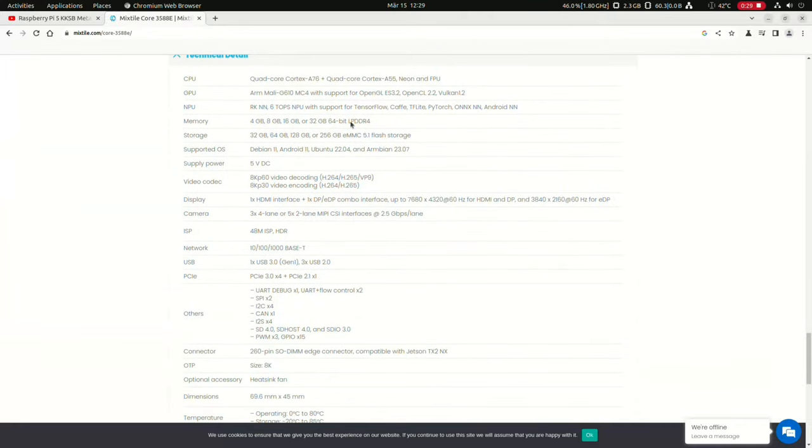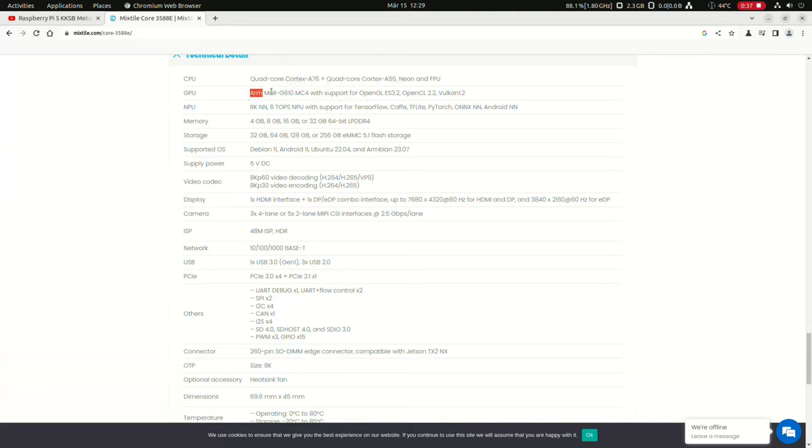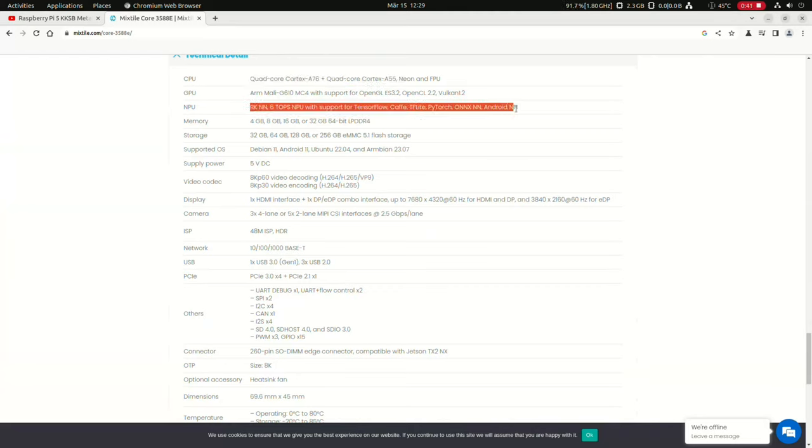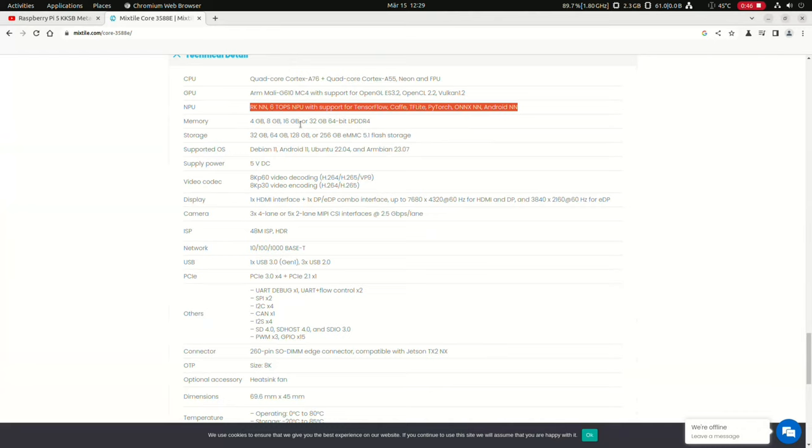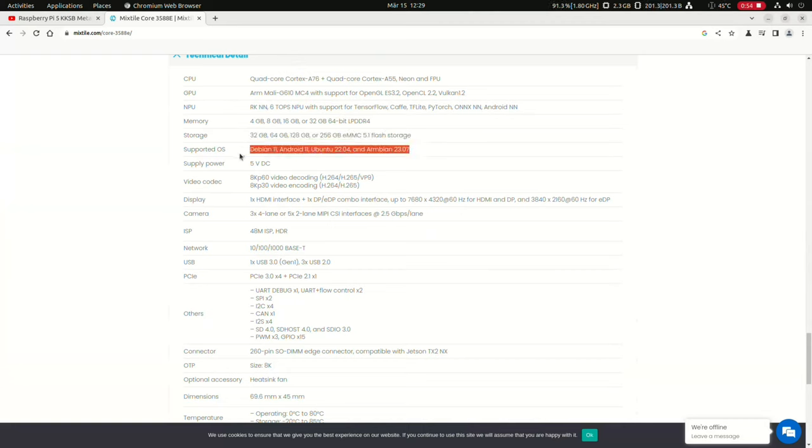Quad-core A76 up to 2.4, while it's 2.25 gigahertz. Quad-core A55 at 1.8 gigahertz. GPU is Mali-G 610 MC4. It has got six TOPS NPU. It can be bought with 4 gigabytes, 8 gigabytes, 16 gigabytes, or up to 32 gigabytes LPDDR4. 32 gigabytes, up to 256 gigabyte eMMC, Debian, Android 11, Ubuntu 2204, and Armbian.